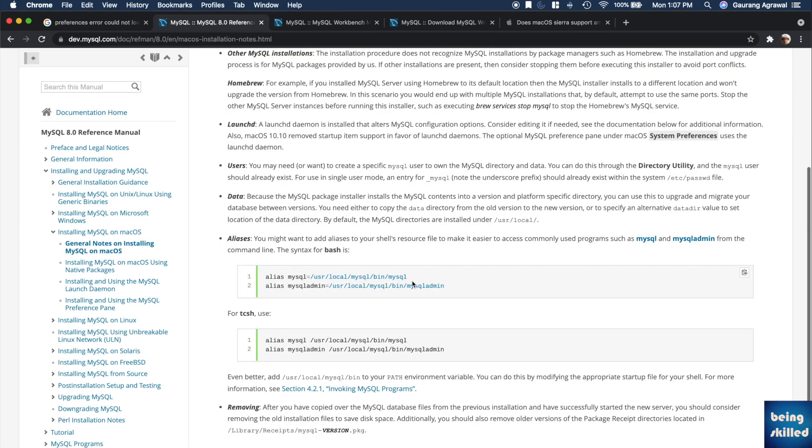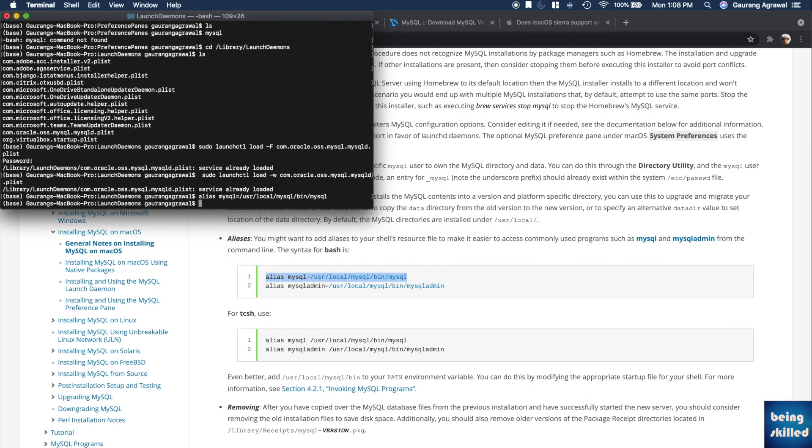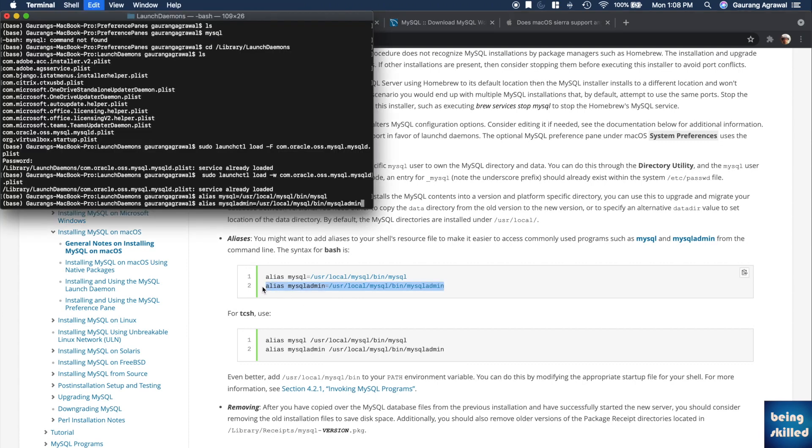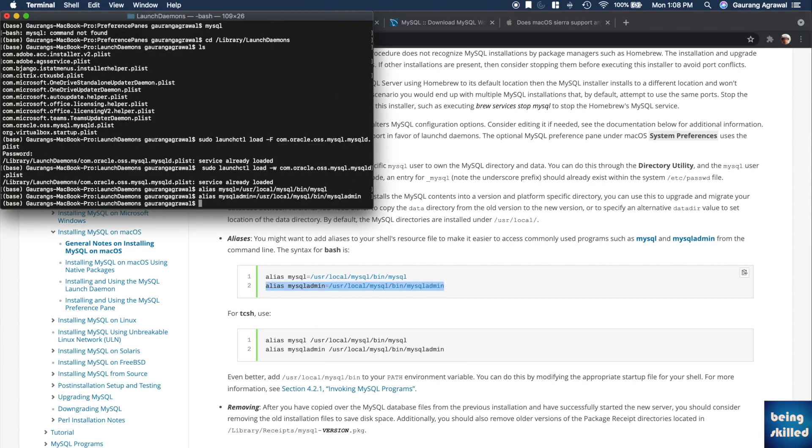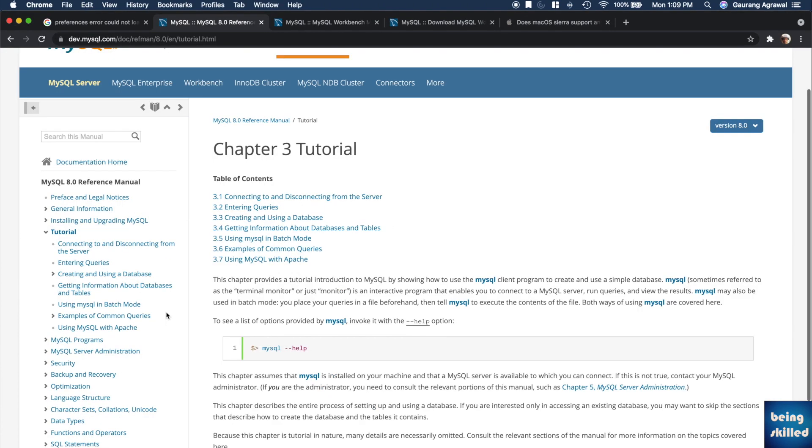Now setting up the alias for the command MySQL, just copy paste these two lines and you will be through. Now the MySQL command will work because now it knows what file it is pointing to. Here it says access denied for user, so what we will do now is we will try to